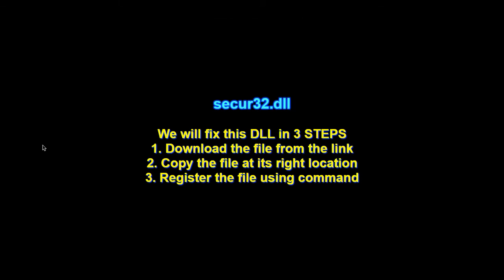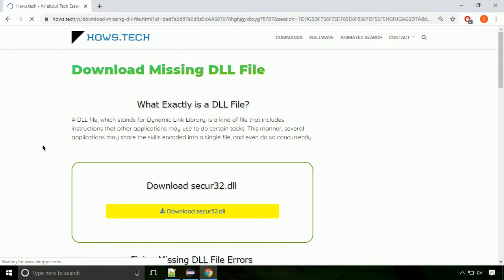There are three steps to fix this missing DLL issue. First we need to download the file from the site. The link is provided below in the description.